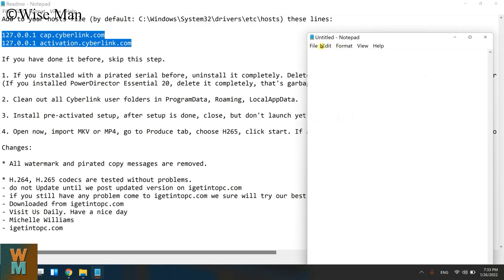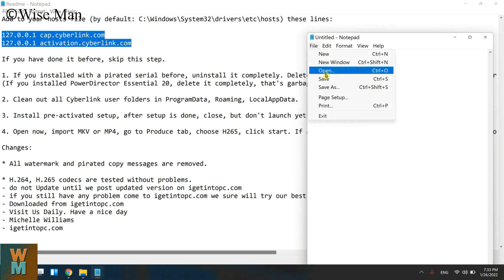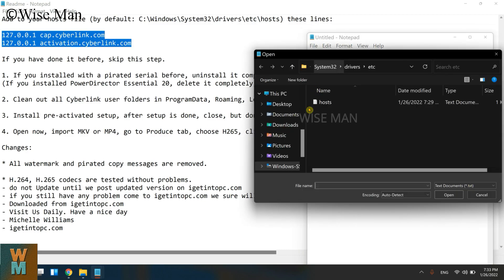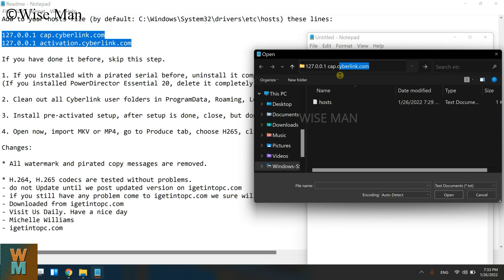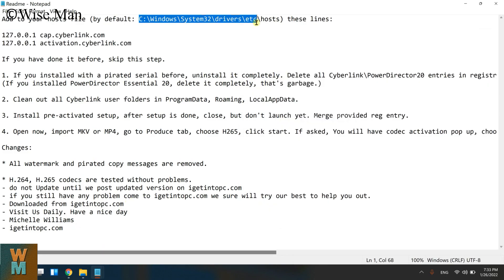So it opens a new notepad file. Now click on File and click on Open. What we are doing, we are going to the same path where the hosts file is, which is C:\Windows\System32.